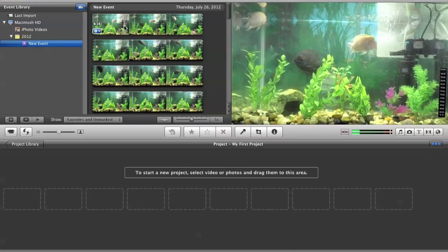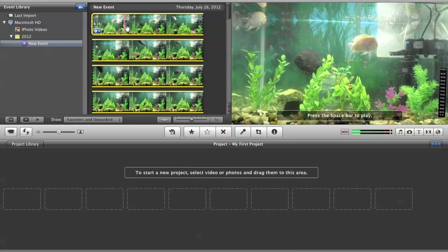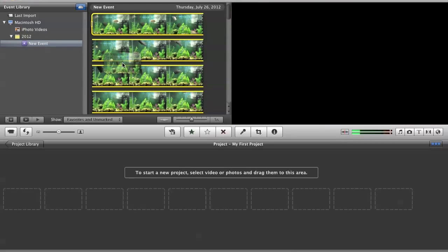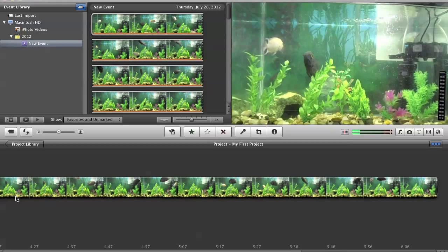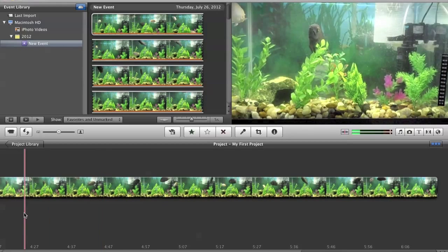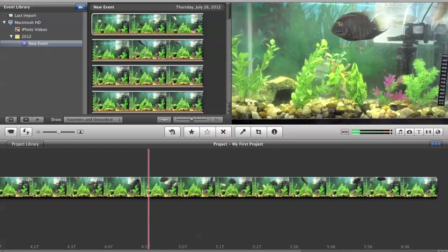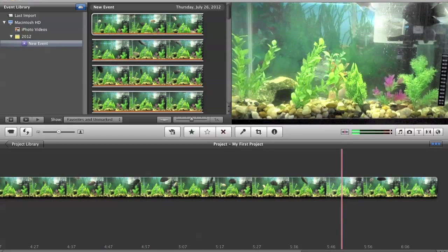So let's begin. Take your video you want, obviously drag it down here if you haven't used iMovie before.